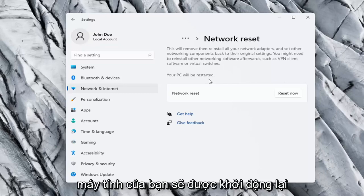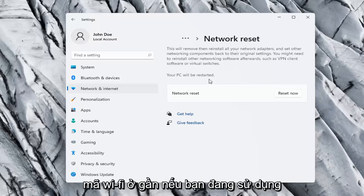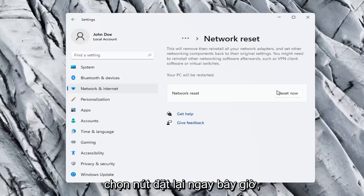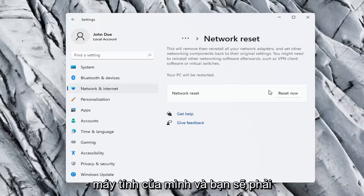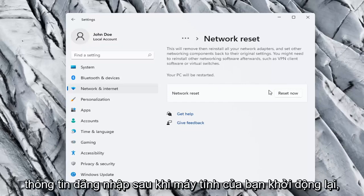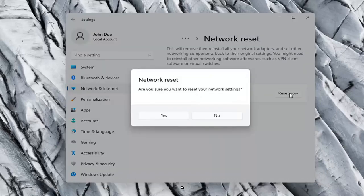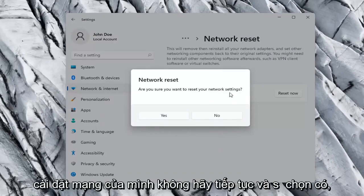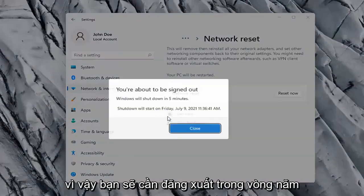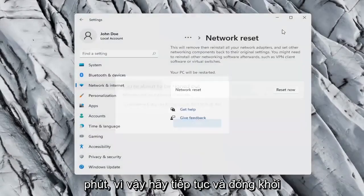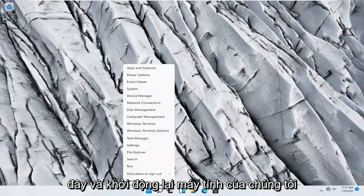Your PC will be restarted. So you want to make sure you have your WiFi code nearby if you're using a wireless connection, because once we select the Reset Now button we're going to have to restart our computer and you will have to enter in your WiFi credentials once your computer restarts. So go ahead and select the Reset Now button. Are you sure you want to reset your network settings? Go ahead and select Yes. So you will need to sign out within five minutes. Go ahead and close out of here and let's restart our computer.